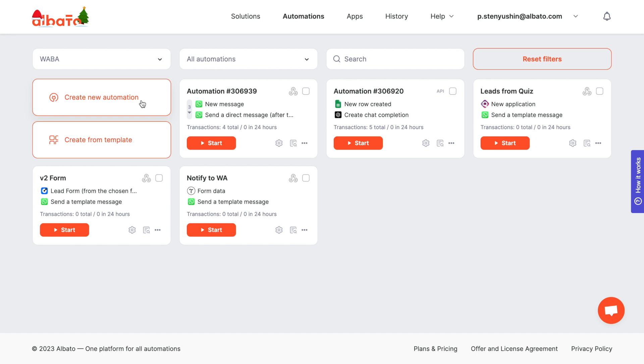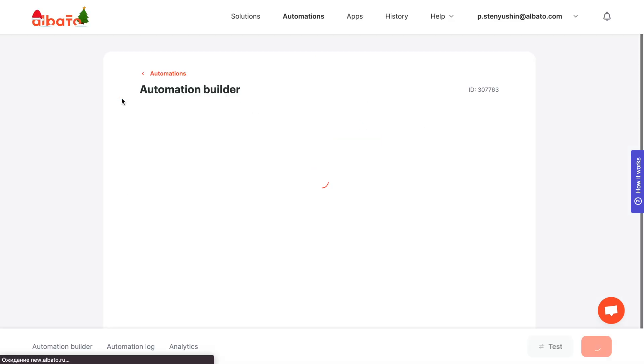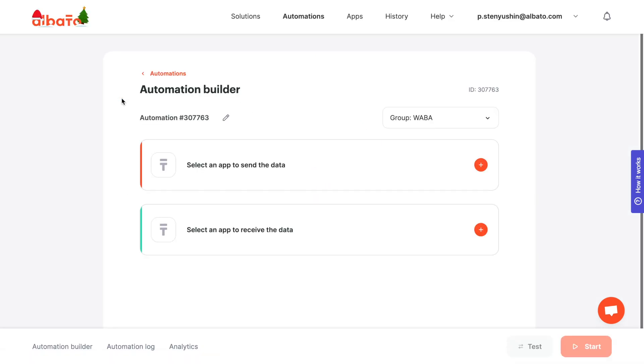The key starting point for all automations in Albata is the creation of scenarios. Go to Albata, click the Create new automation button and set up the trigger.